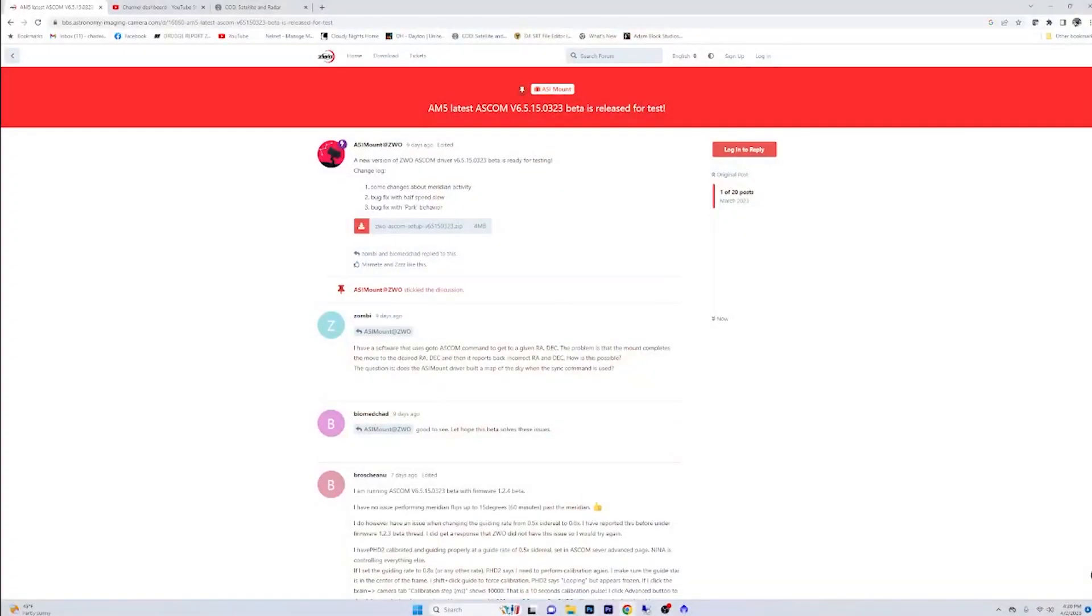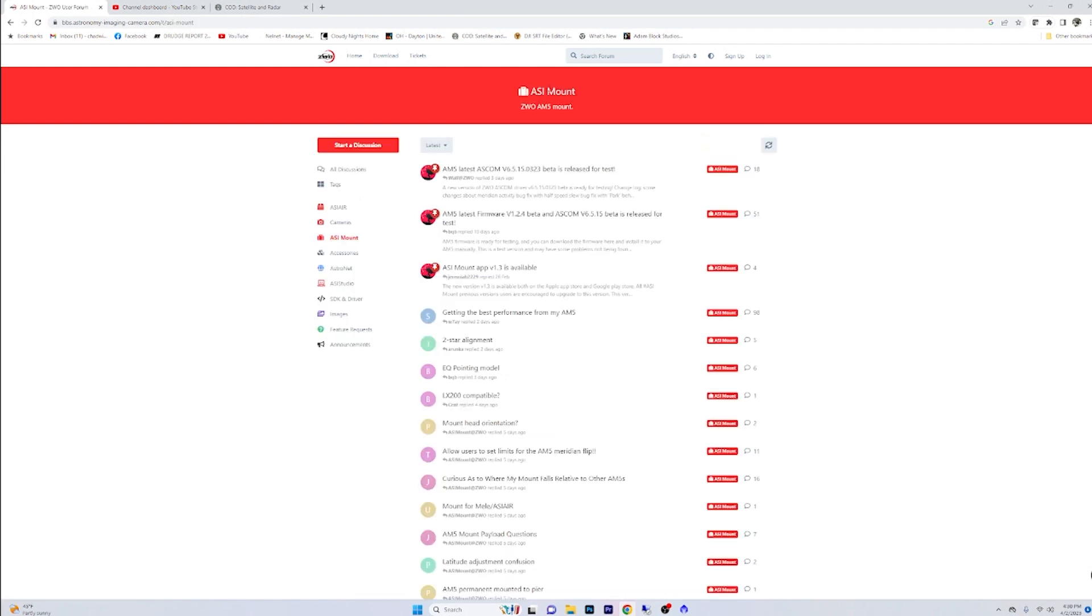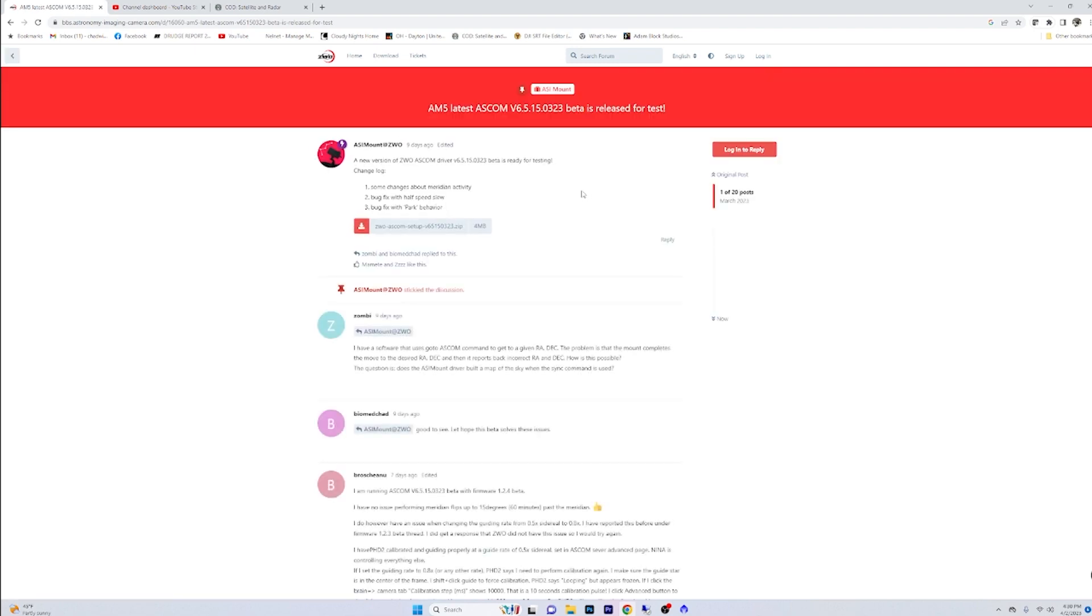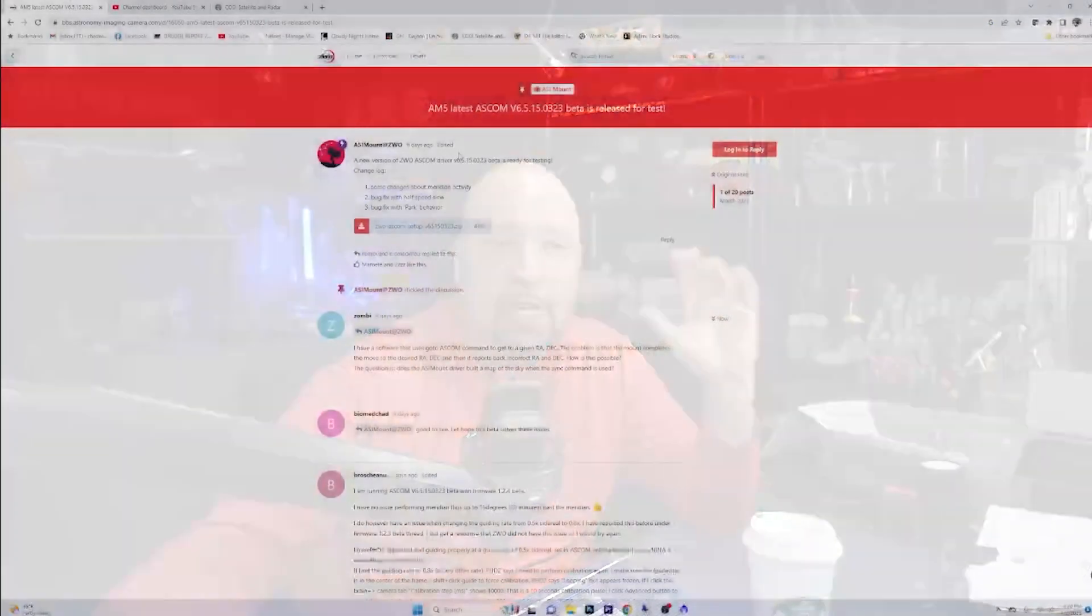So ZWO has been working for months on releasing different type of firmwares. And this is on the ASI mount ZWO forum here. You can see that they released this version about nine days ago. Ironically, a day or two after Queave released his video. So thank you very much, Queave, for finally bringing some more attention and a focus to this. And there's been some changes that have been going all along. Now, this is a beta ASCOM driver and a beta firmware.